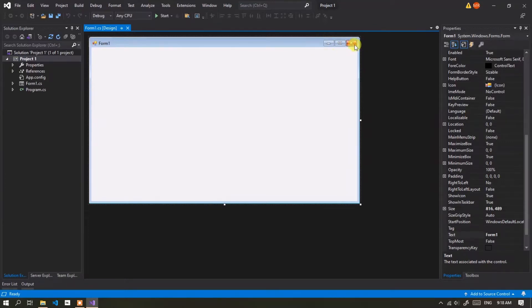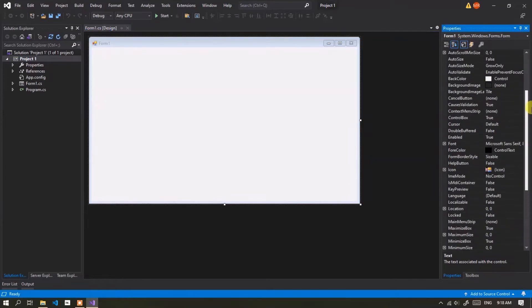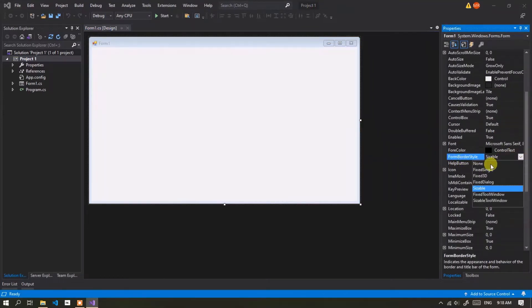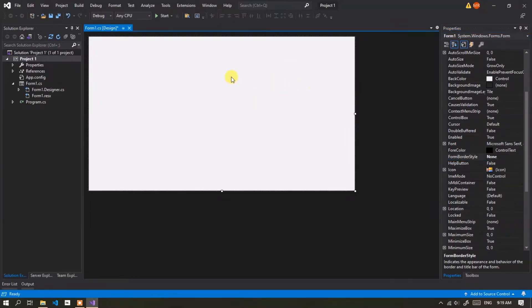I will remove these three buttons and replace them with custom buttons. In the Properties section, select Form 1 and change the value of Form Border Style to None. Then the three buttons in the border disappear.